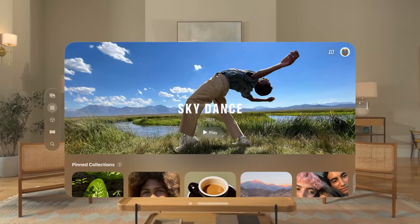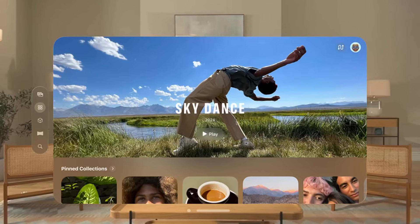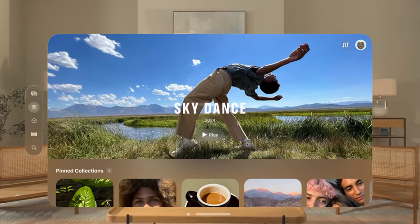For example, if iOS 19 really adopts a glassy, frosted, spatial design language — kind of like what we've seen on VisionOS already — I wouldn't expect sheets and fullscreen covers to feel native anymore. They just don't fit into that airy, translucent aesthetic.